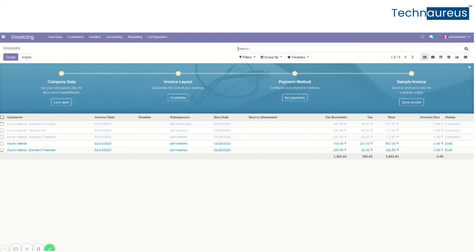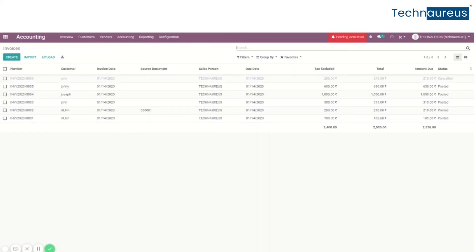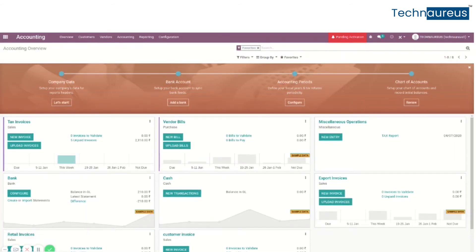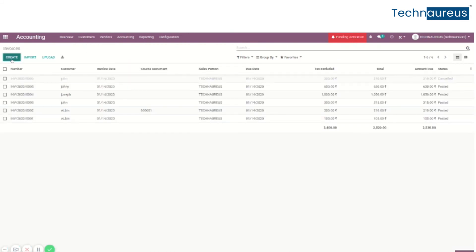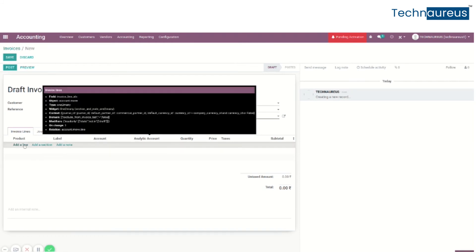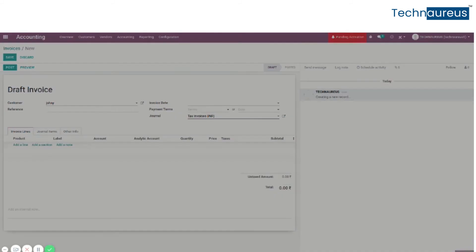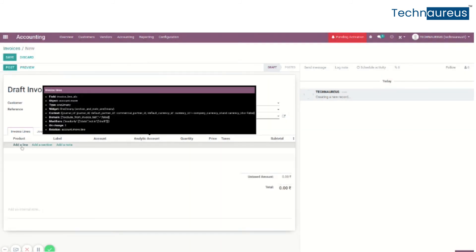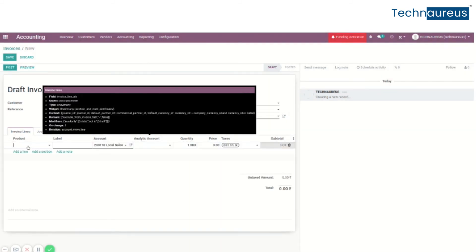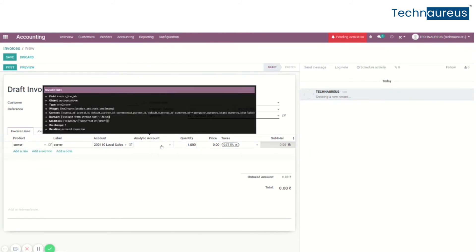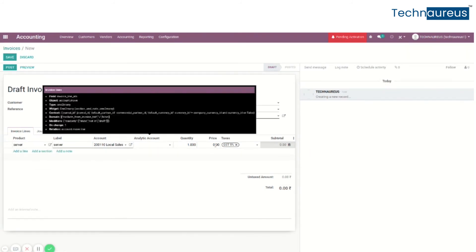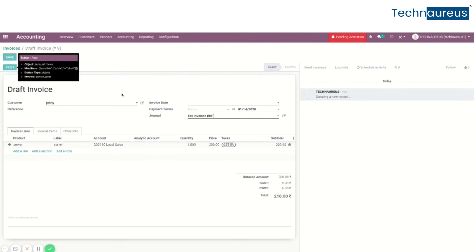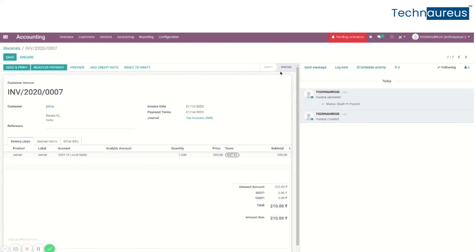Here, first go to the Accounting module, then create a new invoice. Add a customer and add the product details. The invoice is posted.